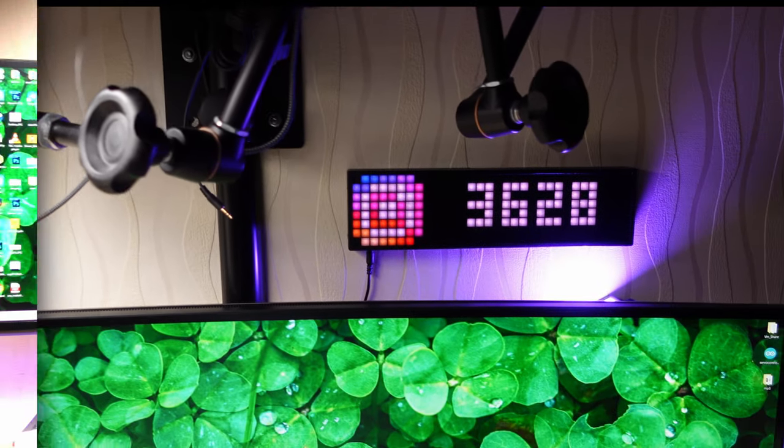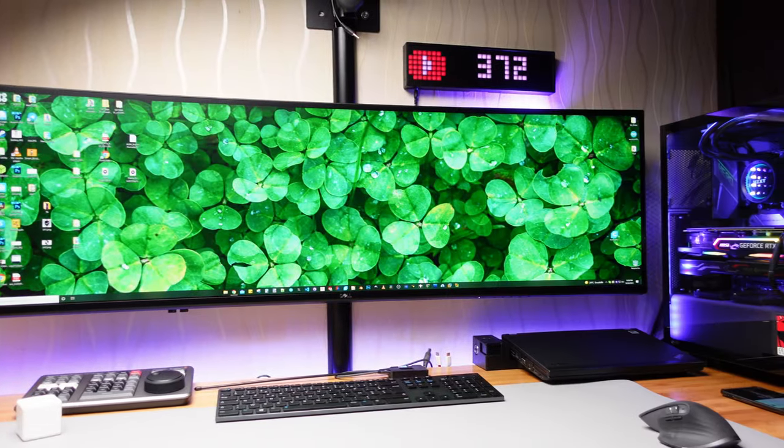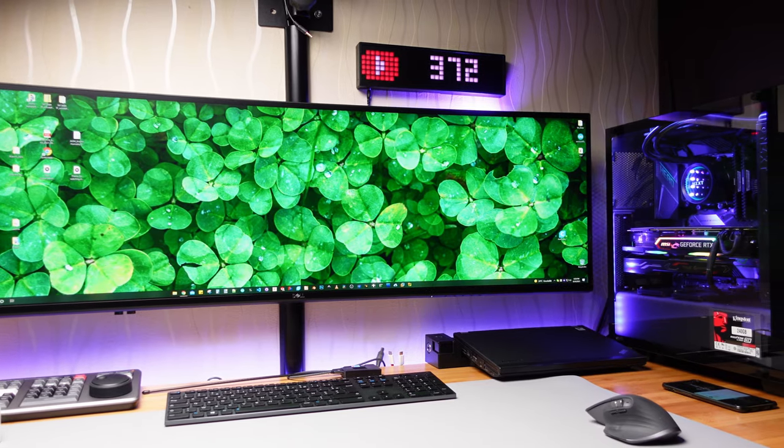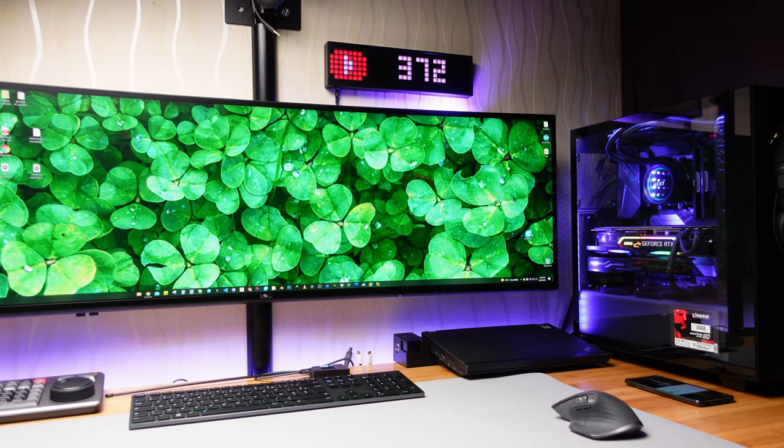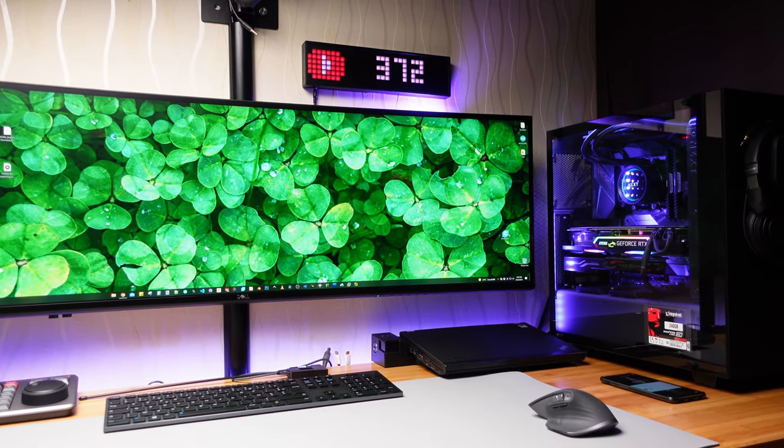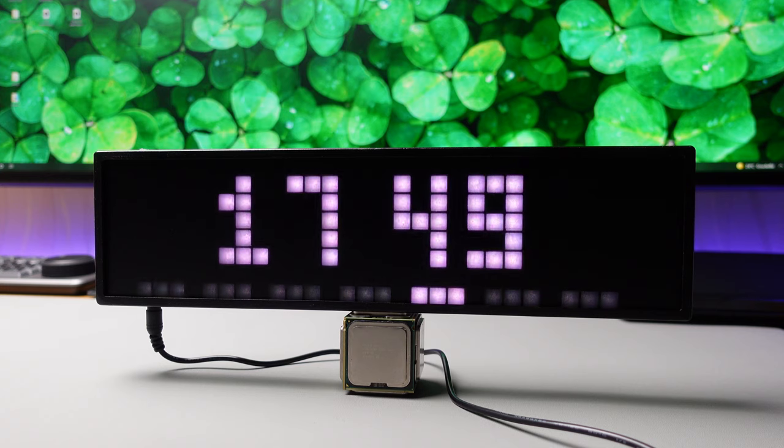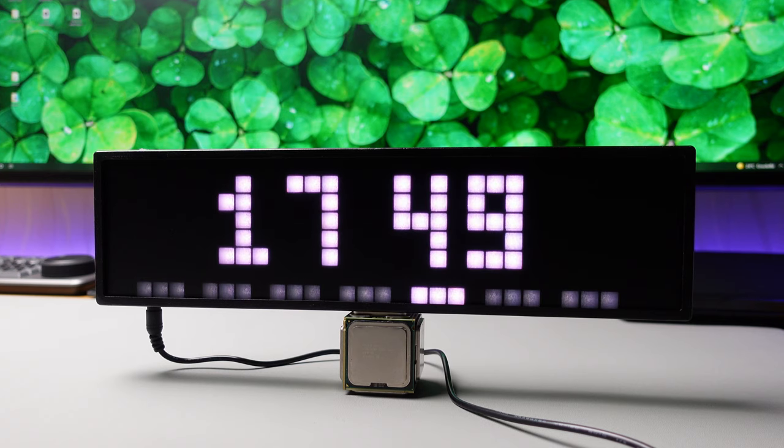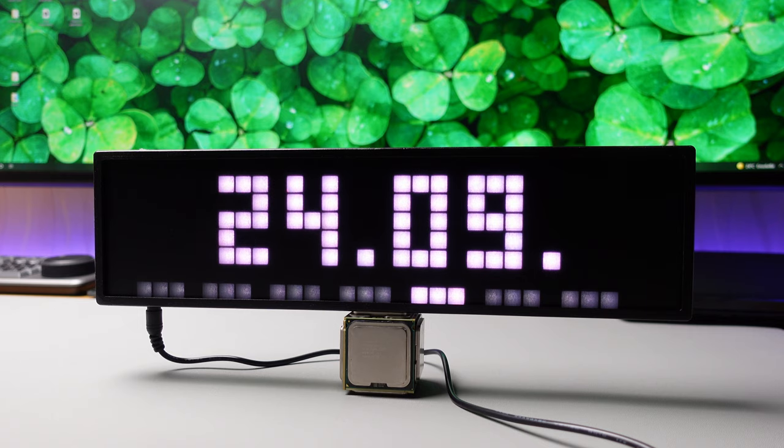Hi guys, I wanted to make a Matrix display for a long time and put it near the workplace to display critical information on it from Home Assistant.